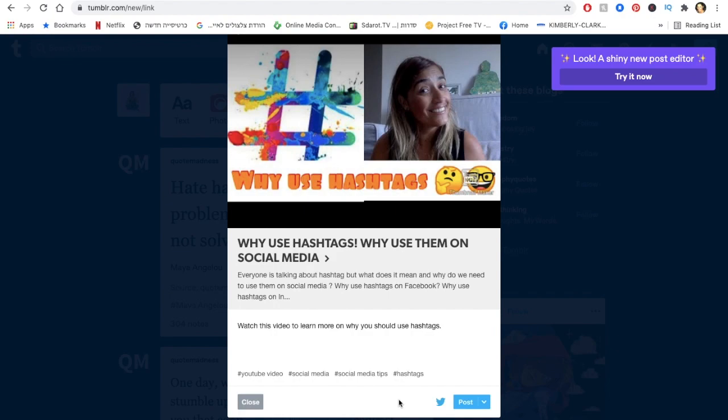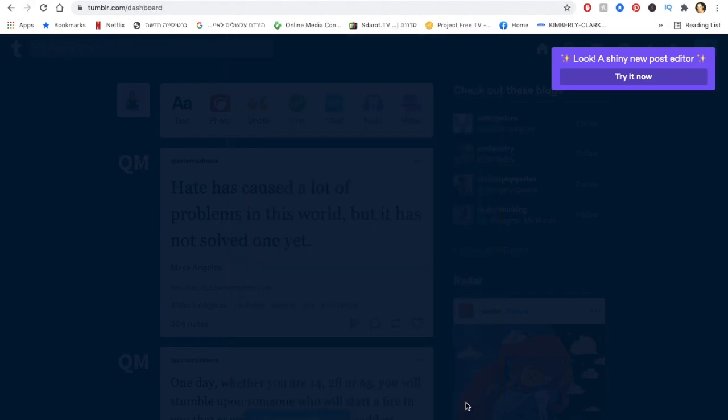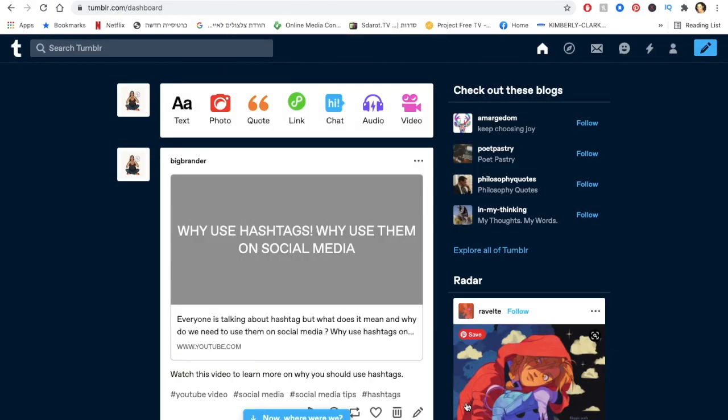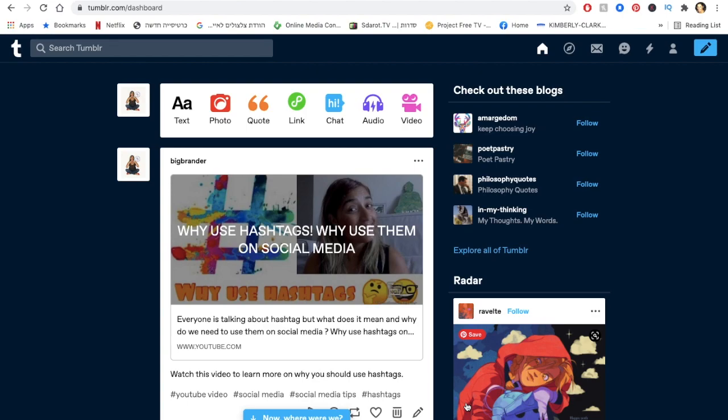You can also link your account to Twitter, so for example mine is linked to Twitter. Once I'm going to post here it's already going to be posted as well on my Twitter account, which is nice. It's kind of helping you to save that job. If you're not sure why to use it as well, I do have a video on that topic on why to use Tumblr.